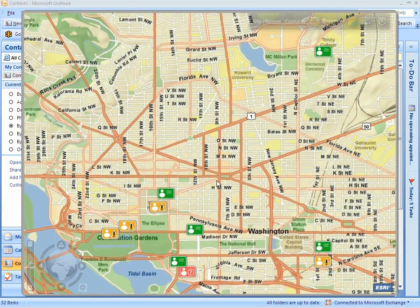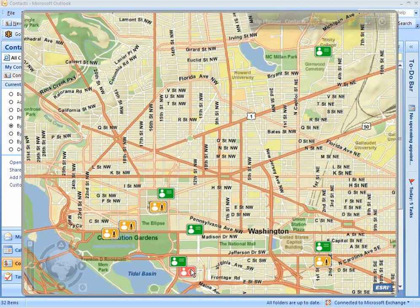Contacts are color-coded depending on the accuracy of the geocoded address. Full match is indicated with green icons. Yellow icons indicate a street-level match. City-level match is indicated with a red icon.